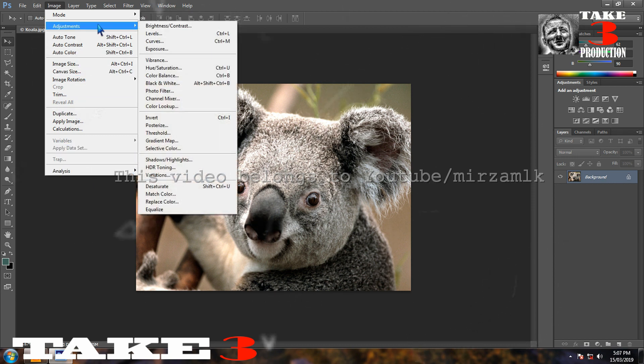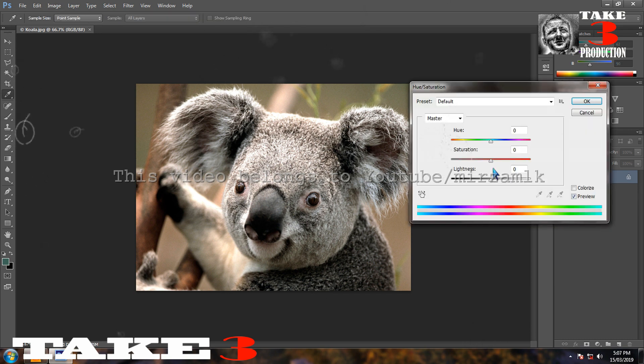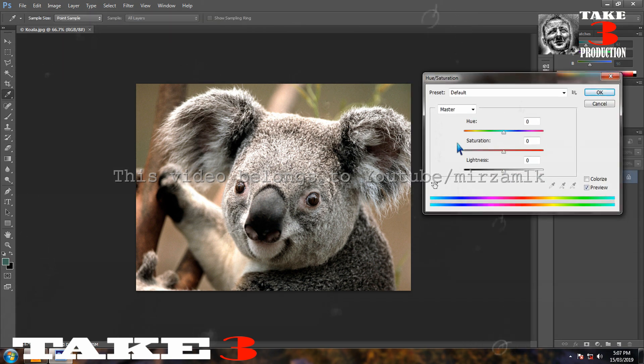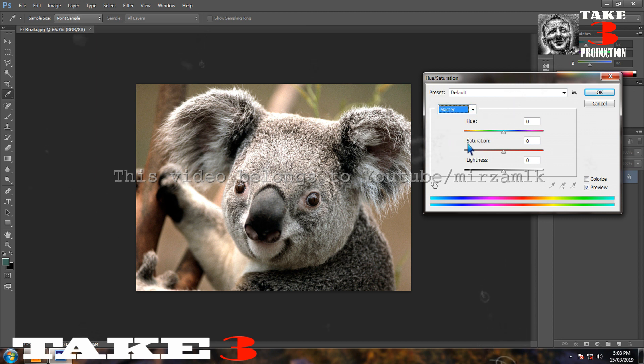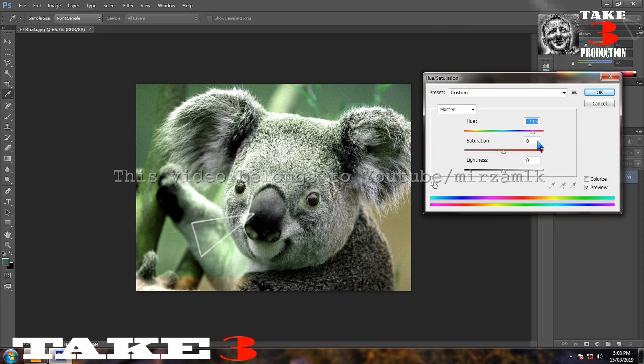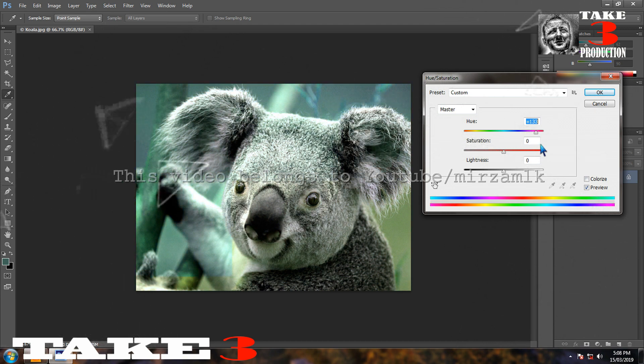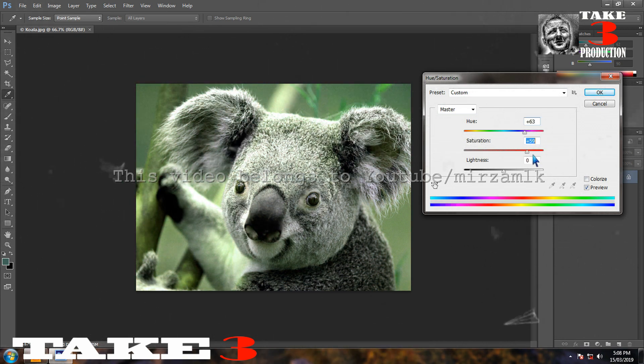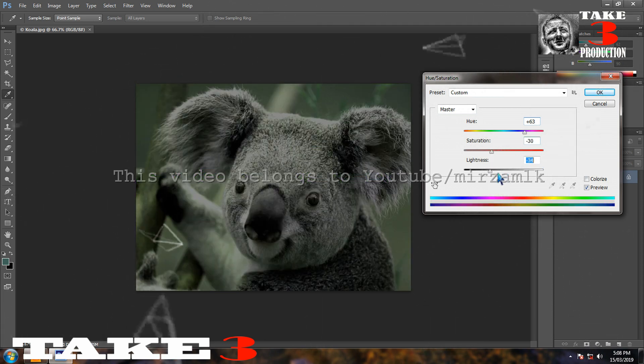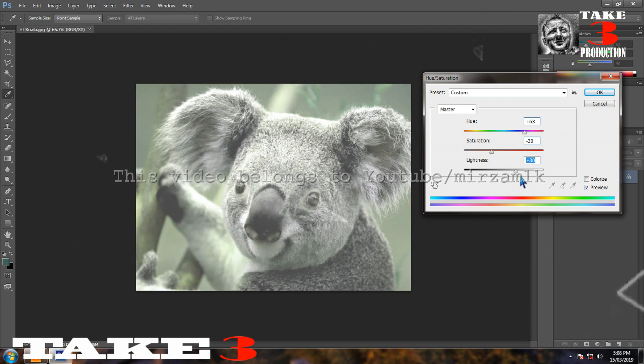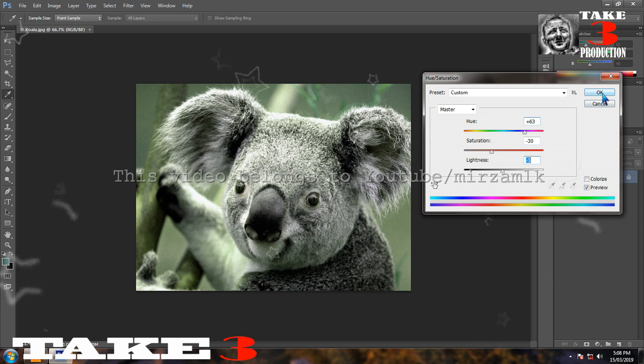Now what if I want to change the color of my image. Go to image. Adjustment. We have brightness and contrast, levels, curves, exposure, vibrance, hue. You have wide varieties here. You want to change reds, yellows, greens, cyan, blue, magenta. We go to the master only. And if I move the slider here, you see the change in the color of the image. If I want to increase the saturation, decrease, increase the lightness, decrease the lightness, it is up to me. When I am satisfied, press OK. Your image is changed.